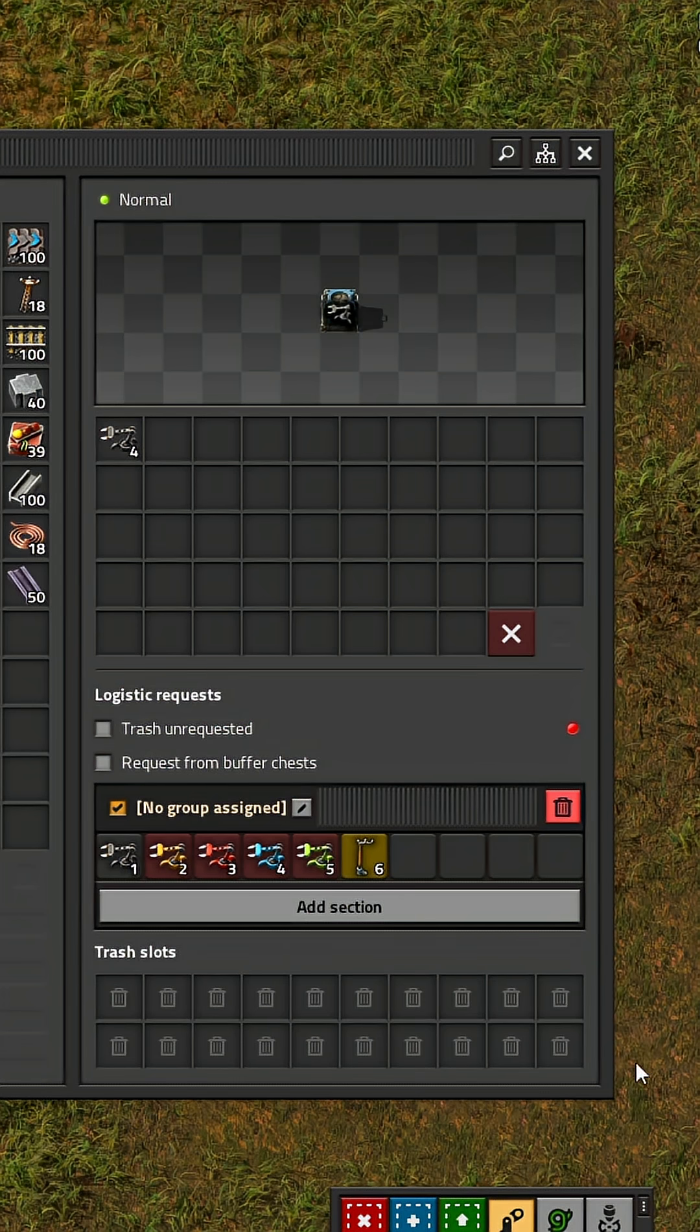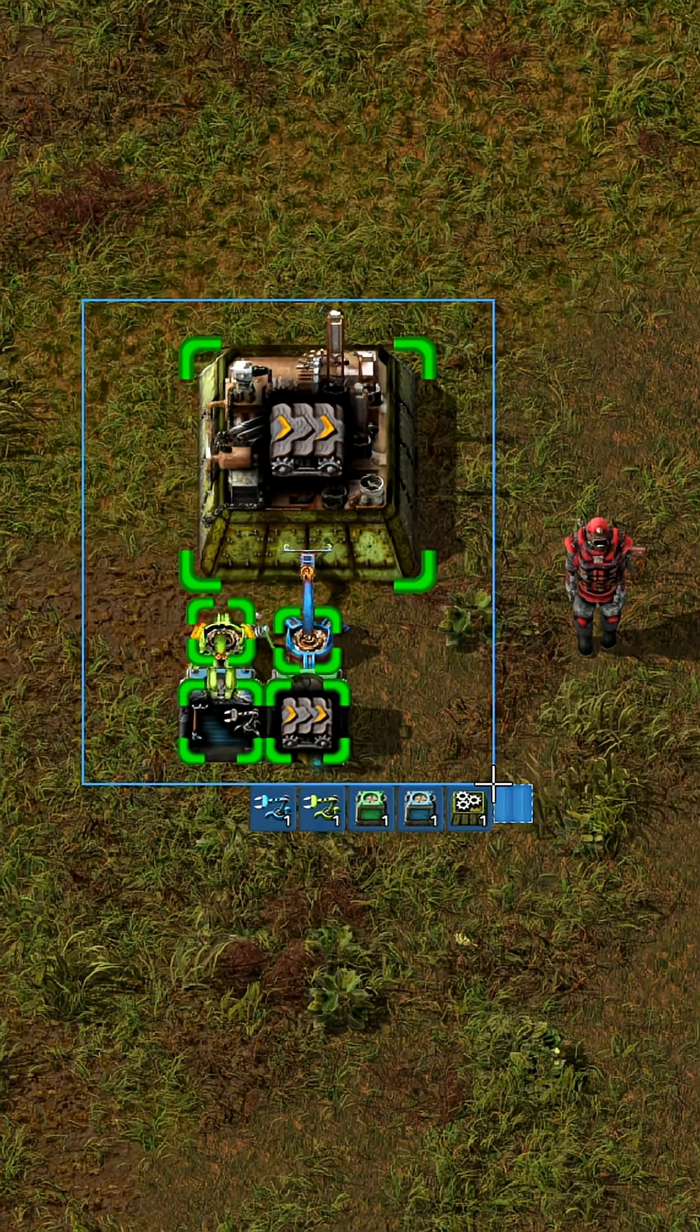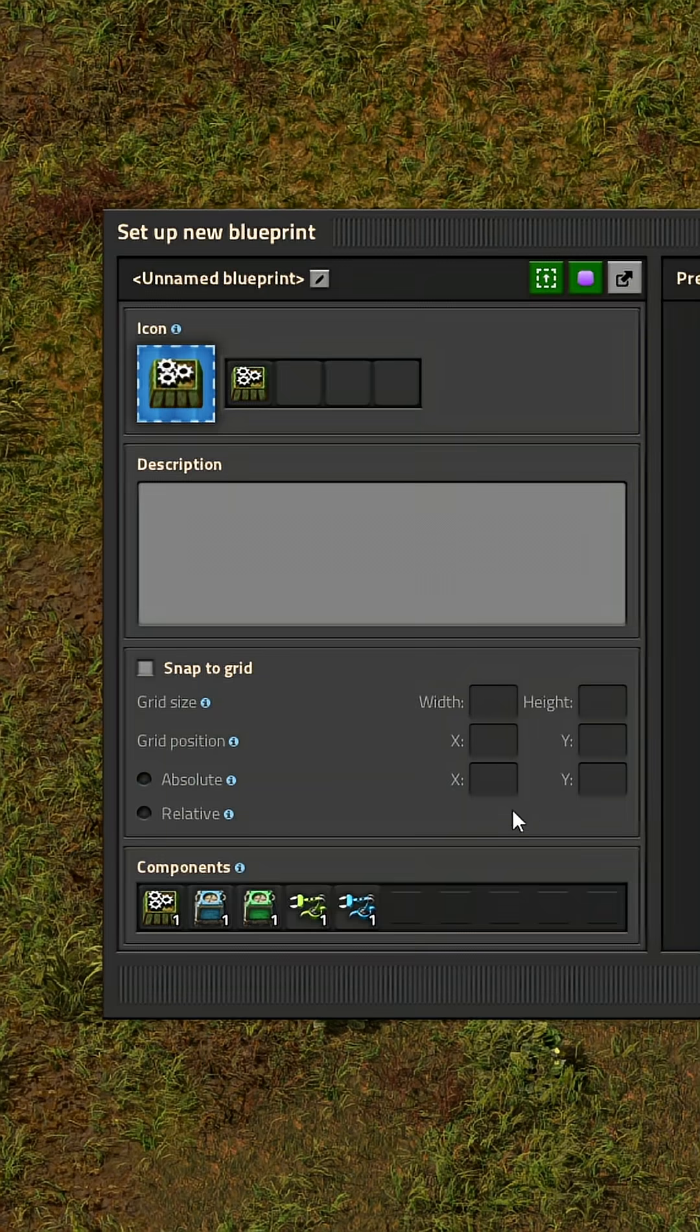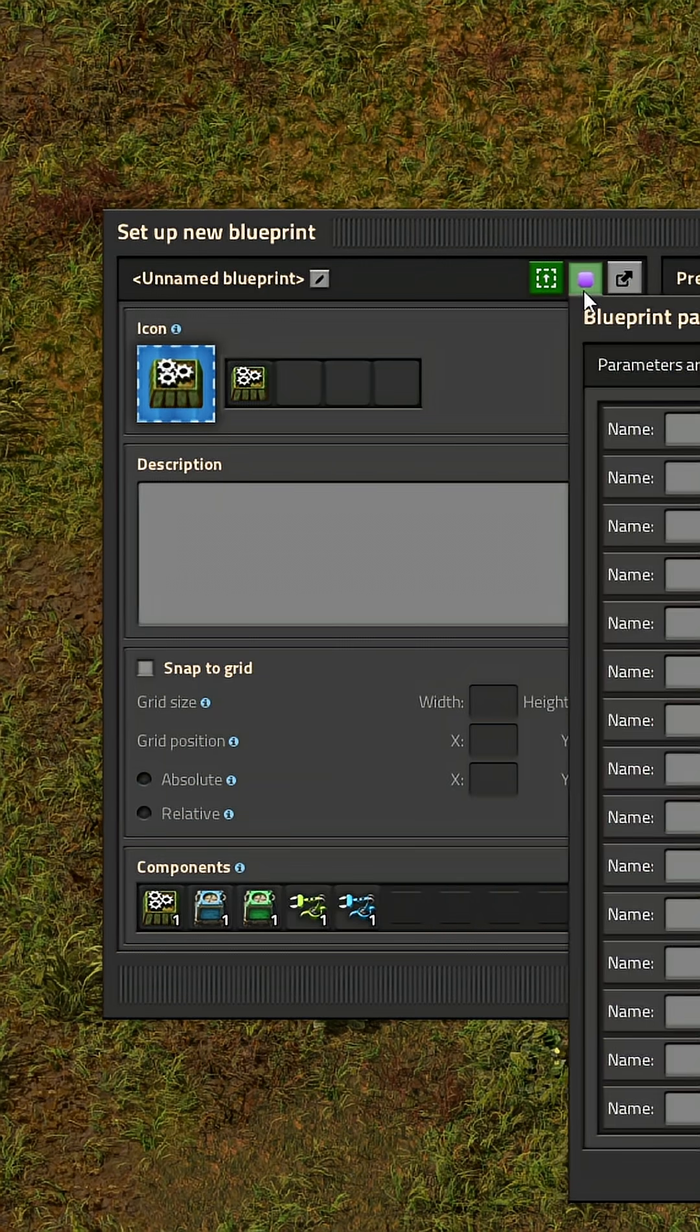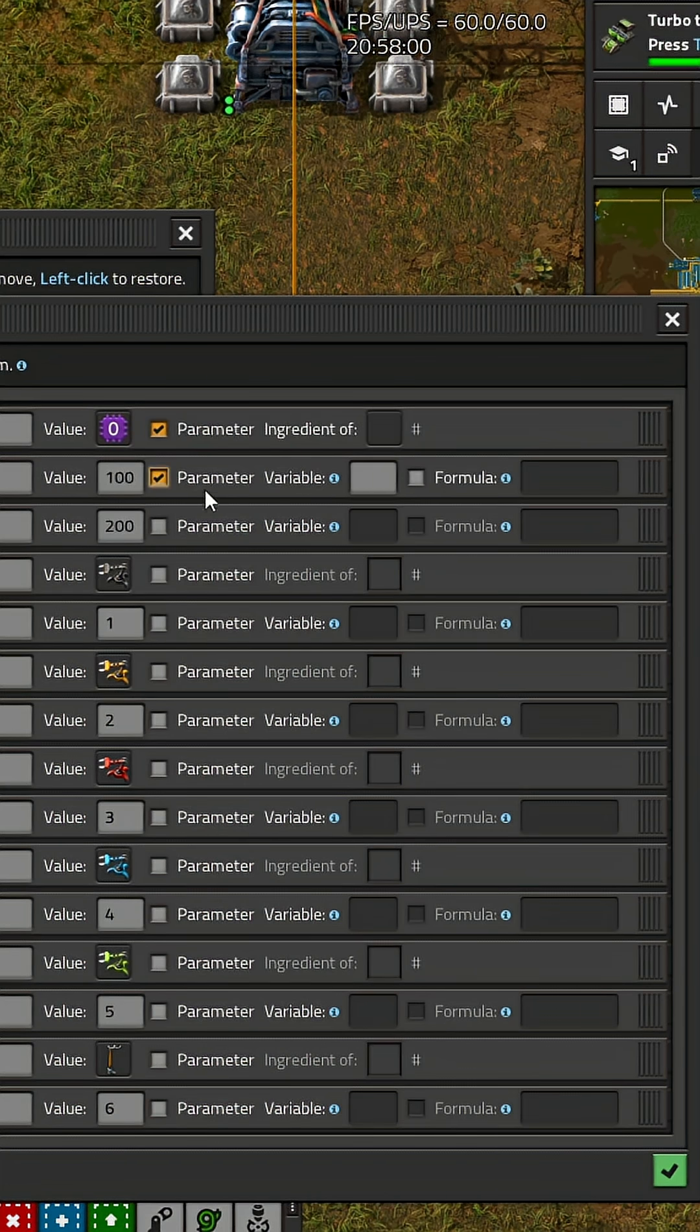In the requester chest you set 6 different items with 6 different values and then make a blueprint. Then you click on the purple parameterize button and check all the parameter boxes.